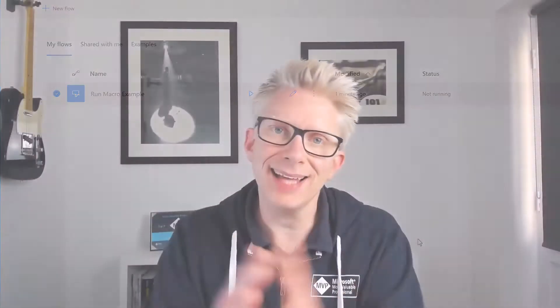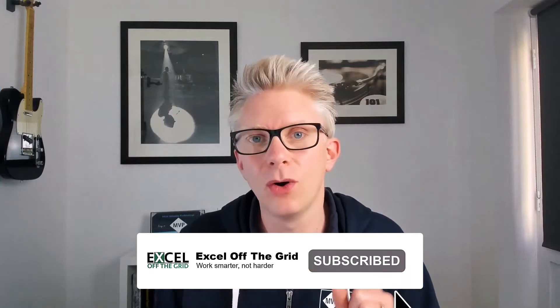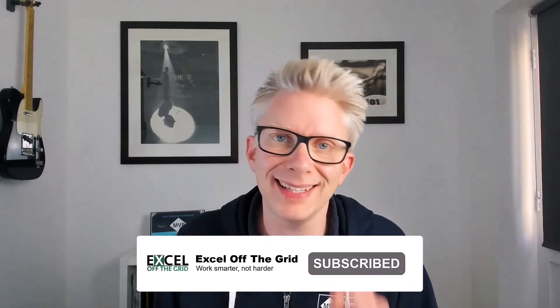Well that's it. That's how we can run macros inside Power Automate desktop. Now it might not seem that important but actually because of the way that Power Automate has been built for Excel users the ability to run macros is key.